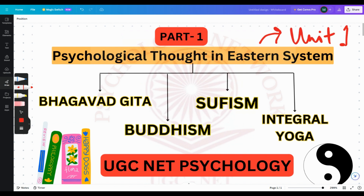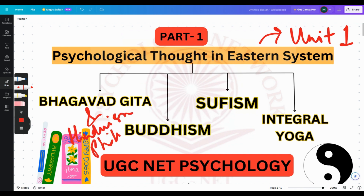They have divided the eastern system into four parts: Bhagavad-Gita, Buddhism, Sufism, and Integral Yoga. In this part one, we would be covering the Bhagavad-Gita, but along with it we would also be covering some parts of Hindu philosophy.